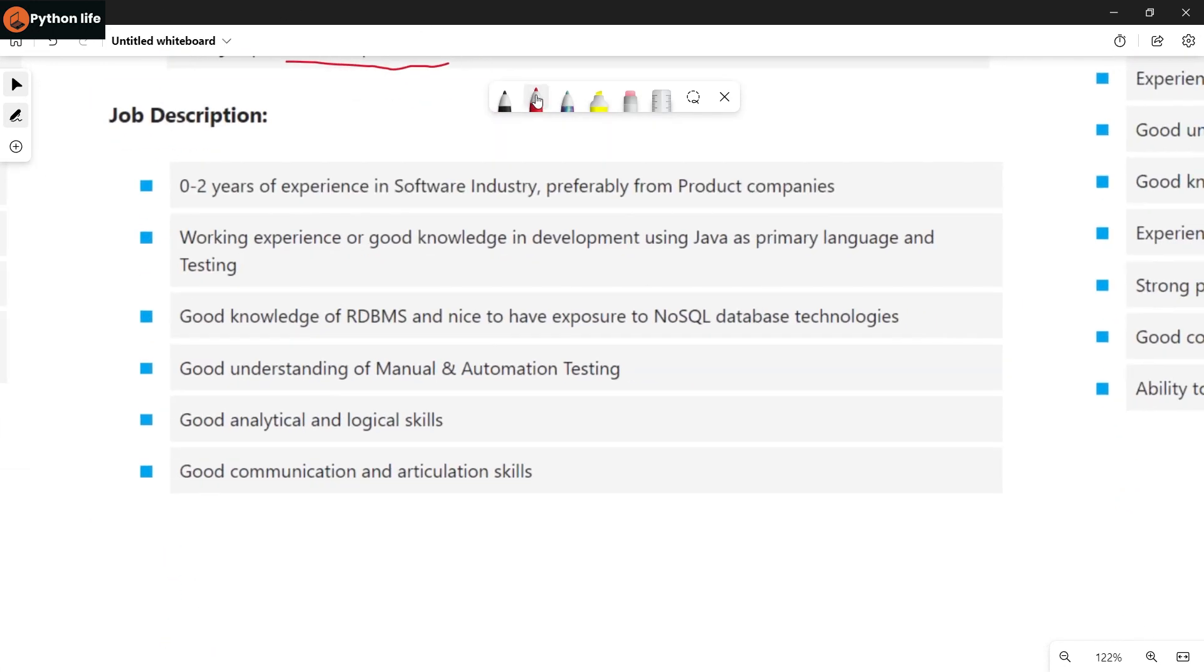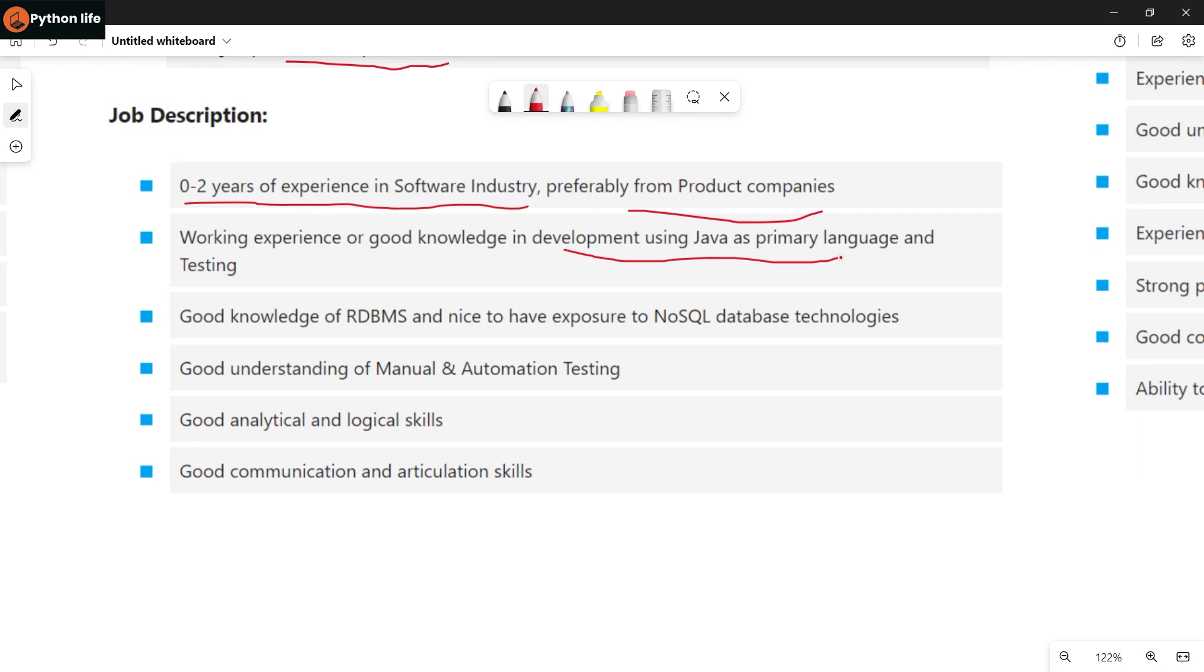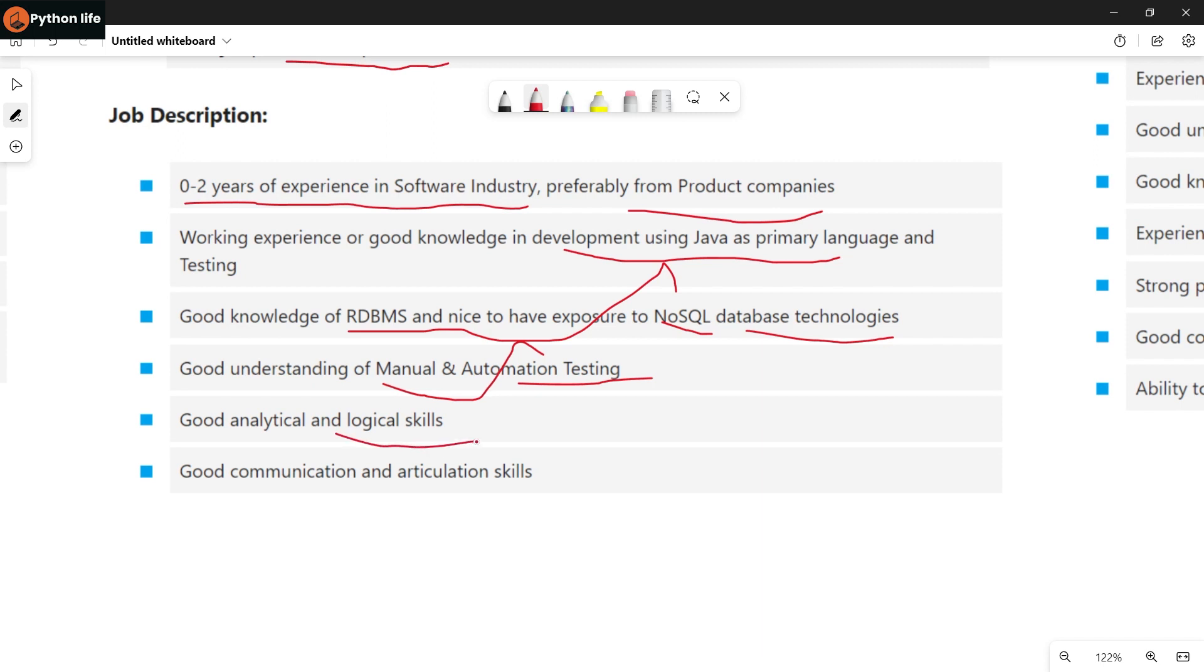Requirements include 0-2 years of experience in software industry, preferably from product companies. Working experience or good knowledge in development using Java as primary language and testing. Good knowledge of RDBMS and nice to have exposure to NoSQL database technologies. Good knowledge of manual and automation testing, good analytical skills, and good communication and articulation skills.